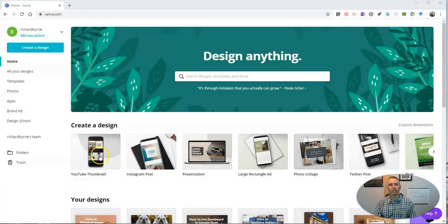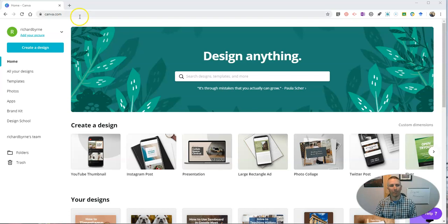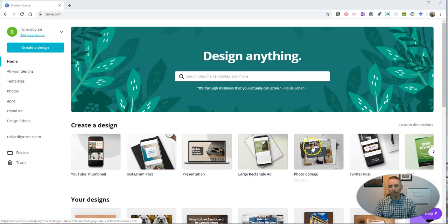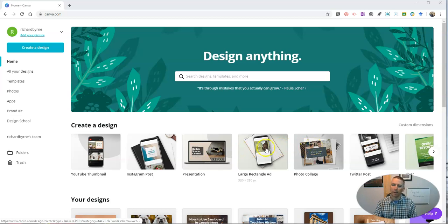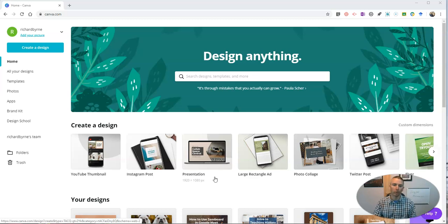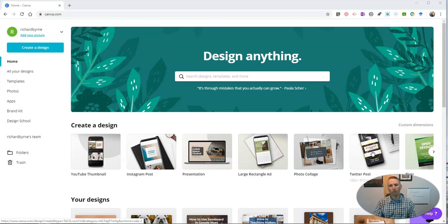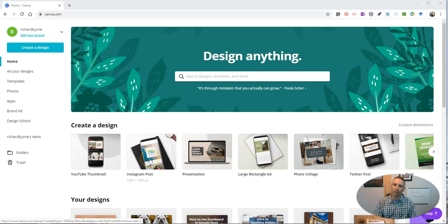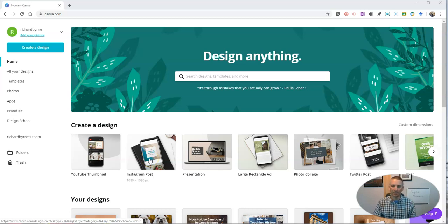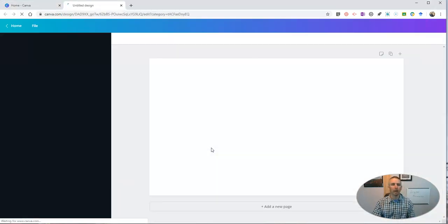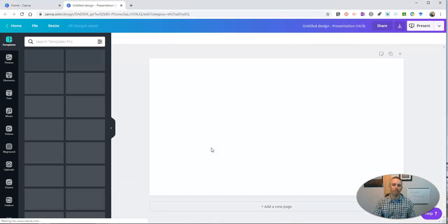Let's go ahead and get started here at canva.com. I'm signed into my account. And you can use any of the design templates that you like, but it's probably best for the purposes of aspect ratio to use the presentation template or to possibly use a Twitter or Facebook template. You can also use the Instagram one, but that's only if you're really planning to post it on Instagram. So let's use the presentation option here.